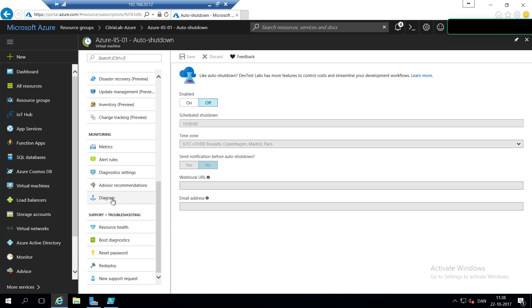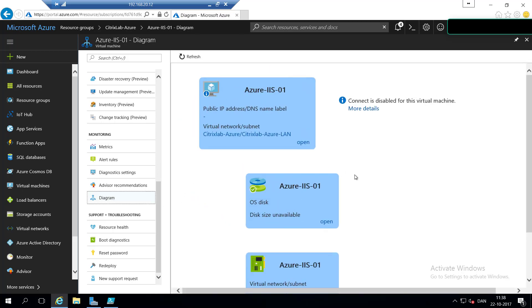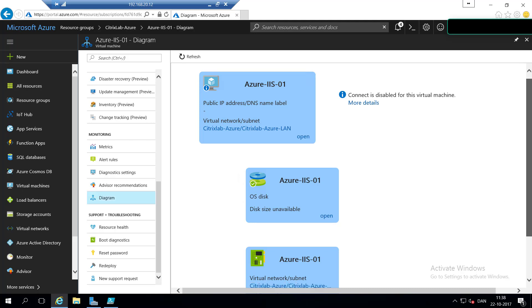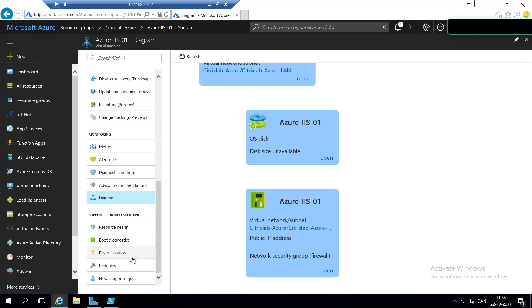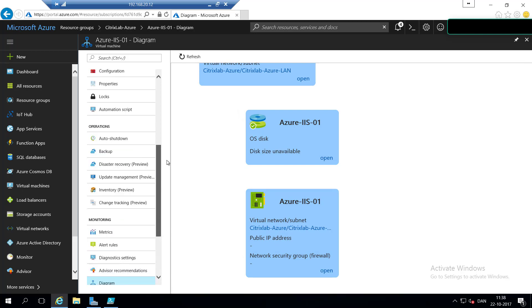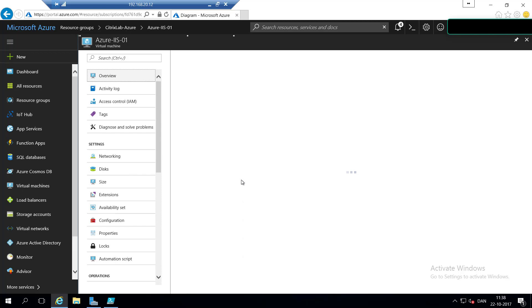If you go down under the monitoring tab, and hit the diagram button, you can see the connections between the Azure virtual machine, the disks, and the virtual network. You can also choose to redeploy and reset the passwords, which are good things to know in Azure.